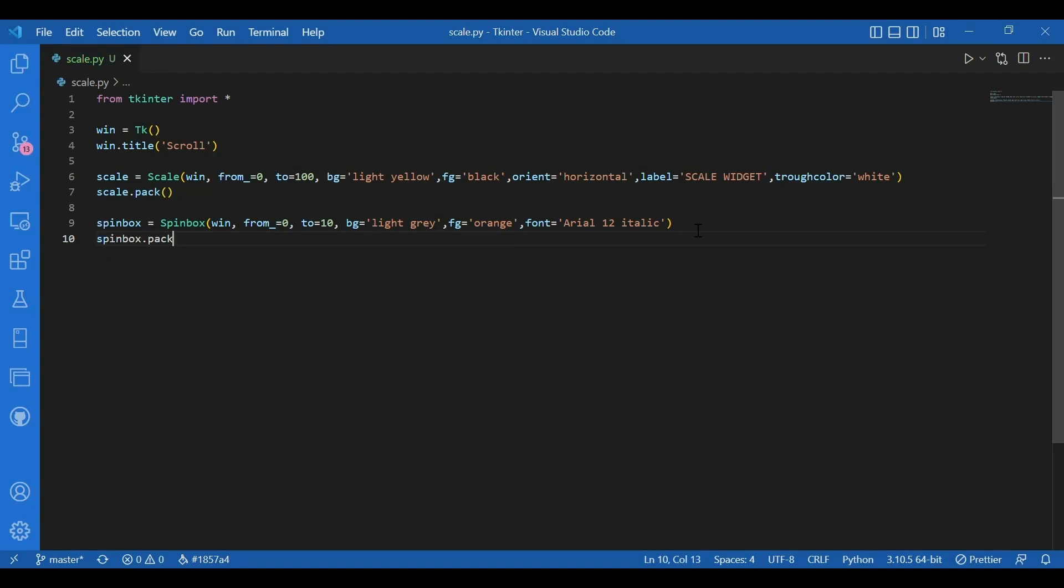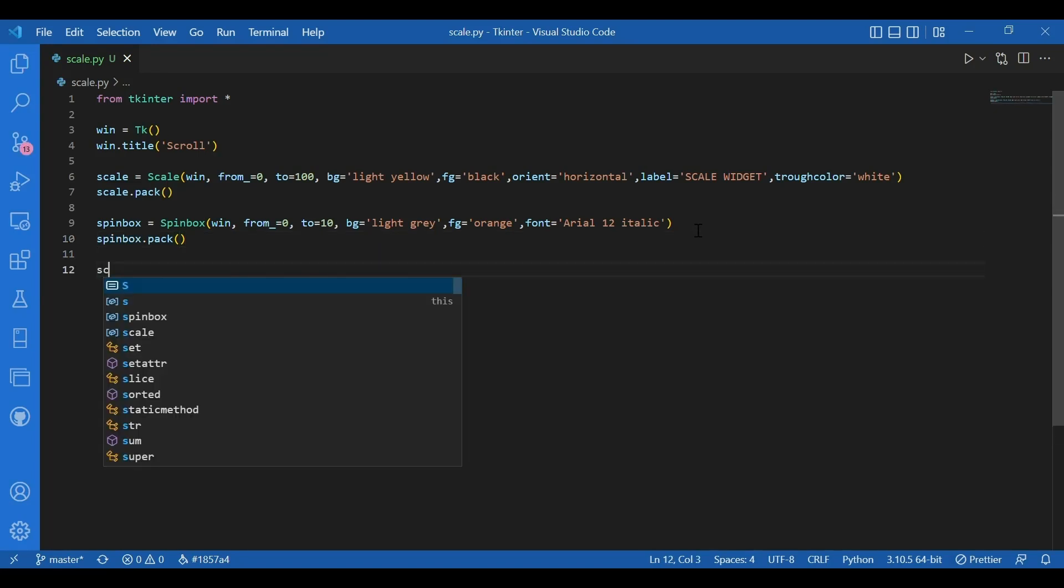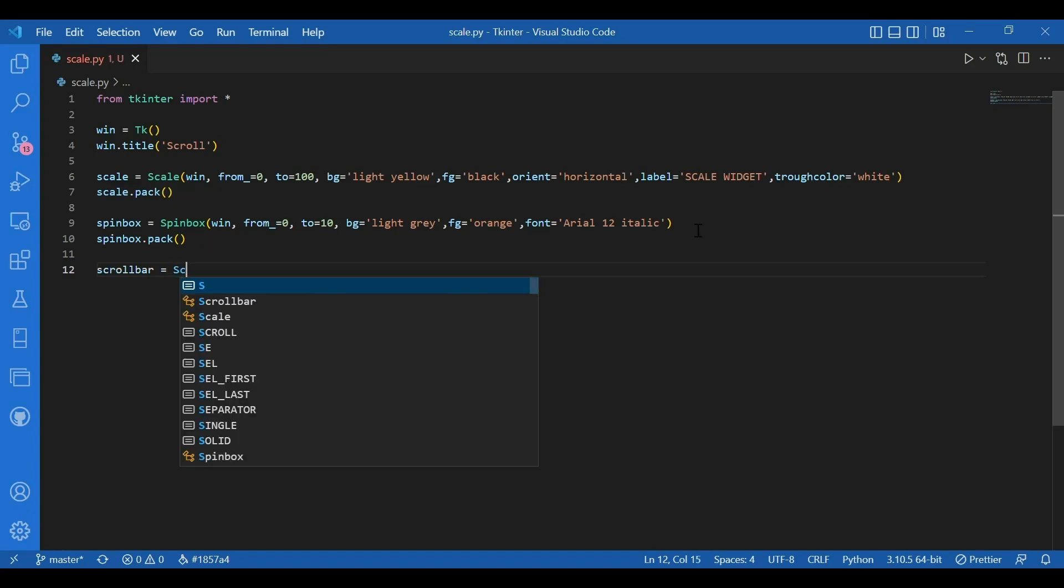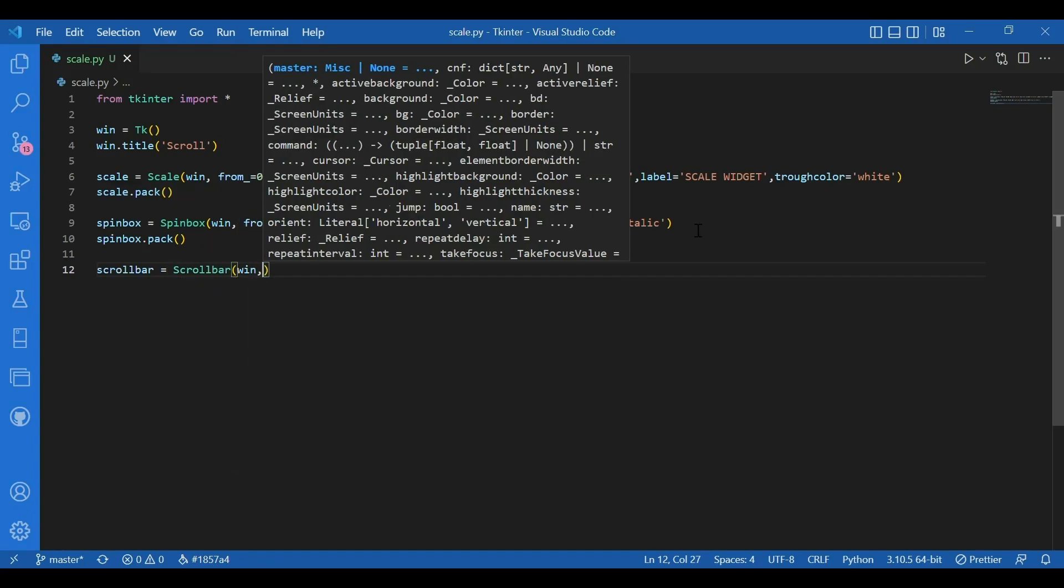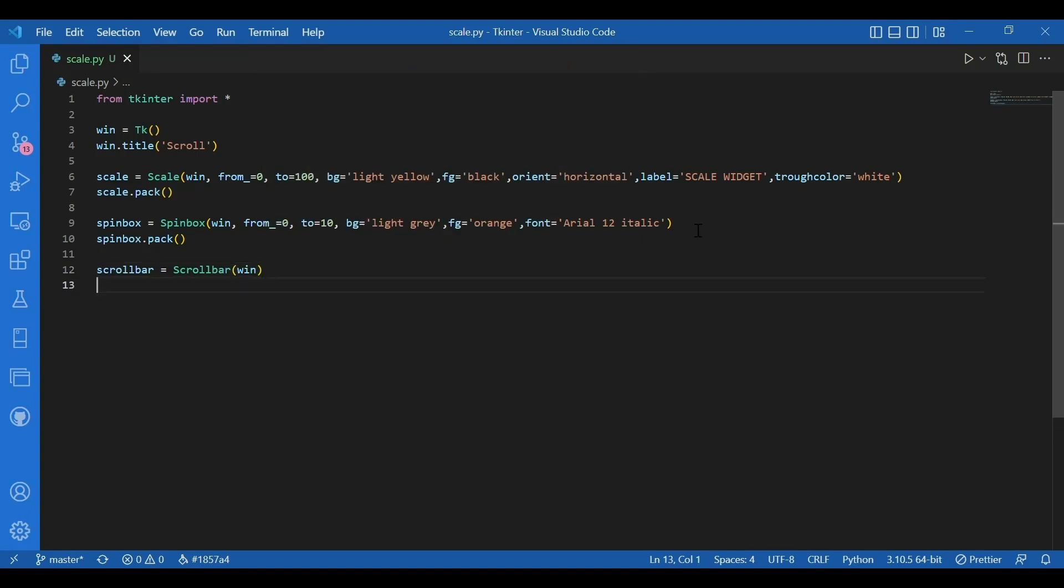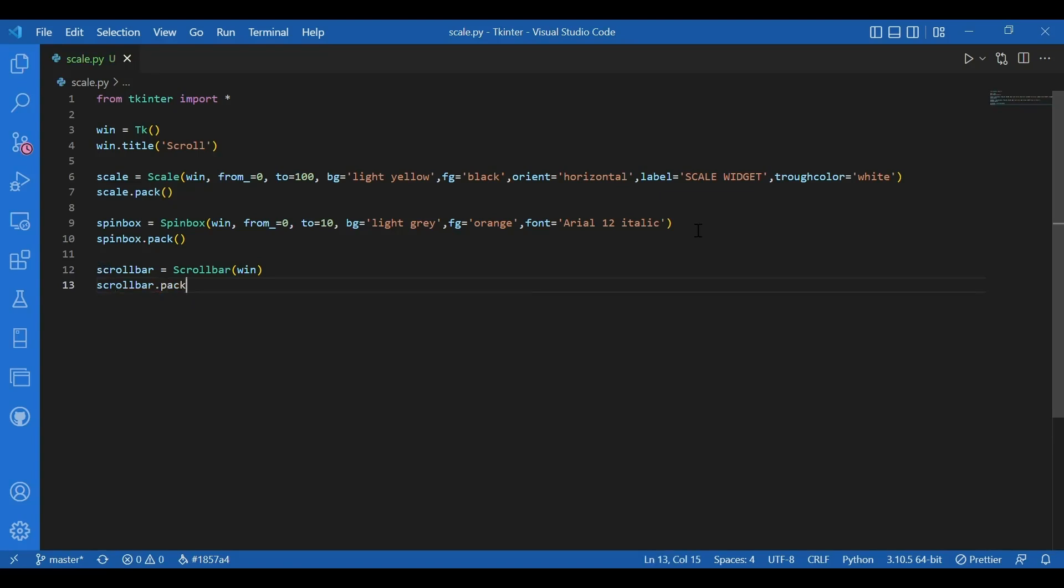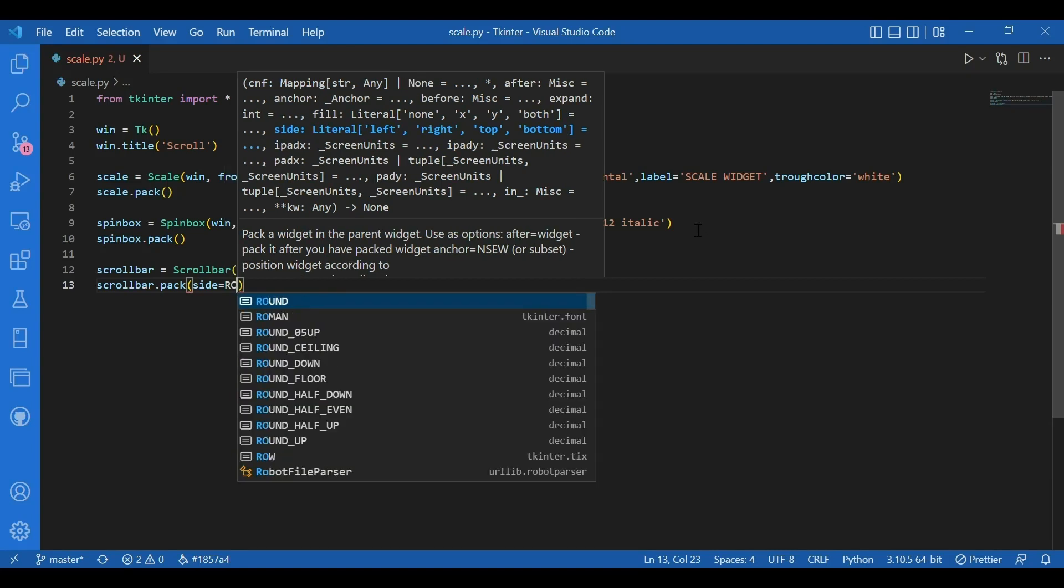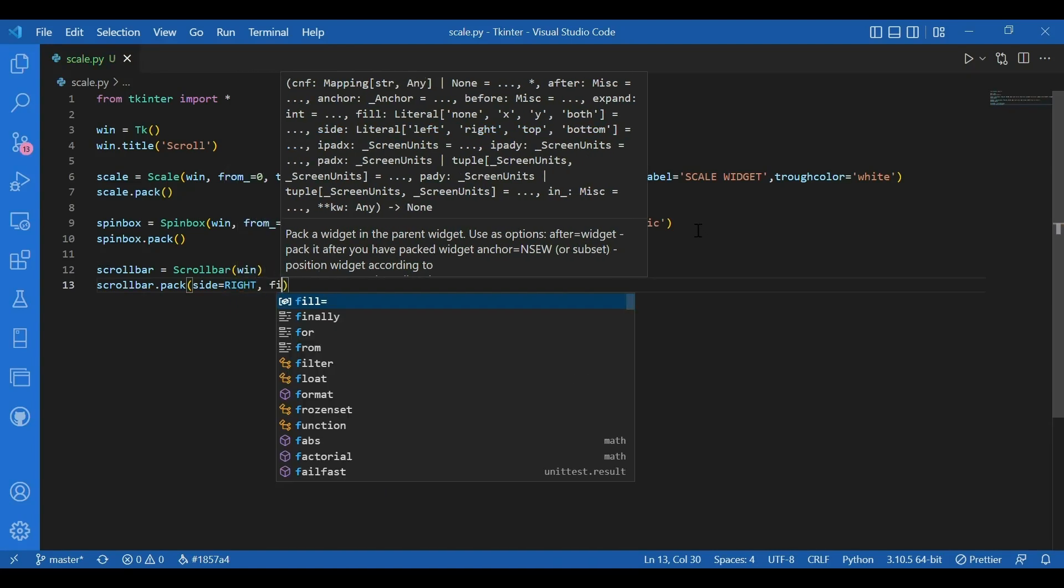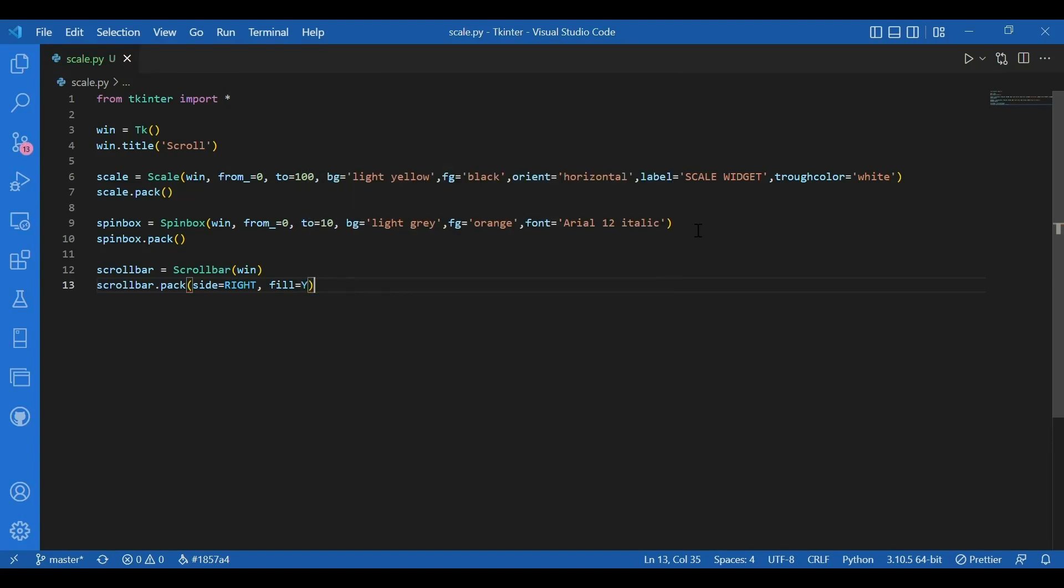Then I'll go on to the scroll bar. I'll write scroll bar equals scroll bar. So for argument I have win as master. So let's just keep the scroll bar simple. It'll just take up a side. And I'll pack the scroll bar. I'll write scroll bar dot pack side equals right. Fill equals y. So I'll pack this at the right side of the screen. And I want to fill the y axis completely with the scroll bar.